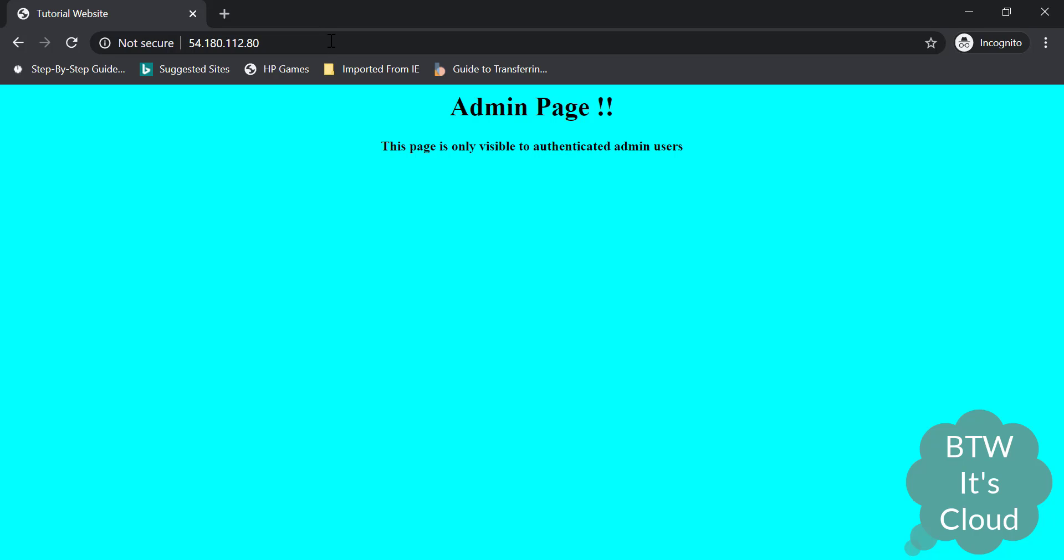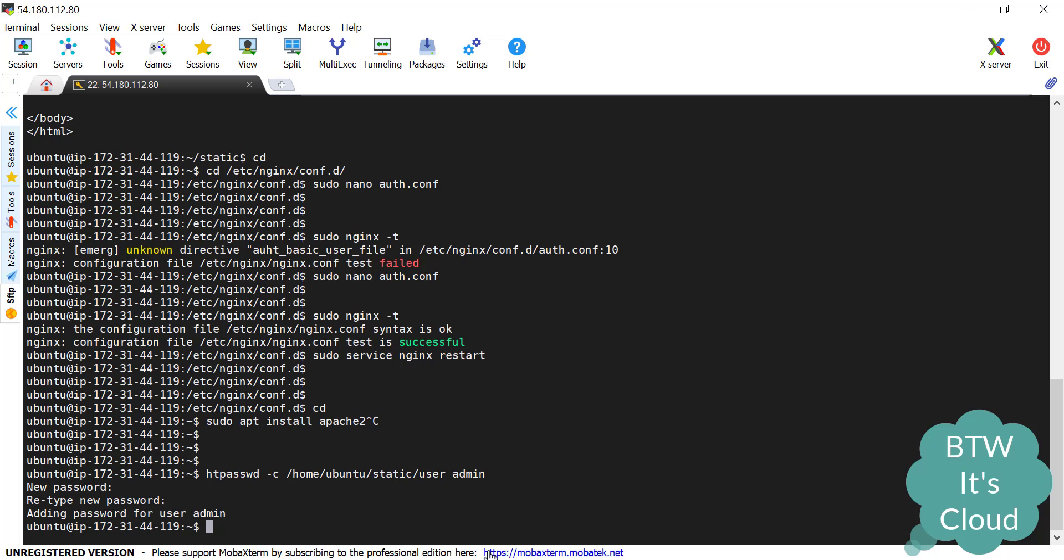The first part we have successfully done. Now the second part is the whitelisting approach. Let's go back to the configuration file cd /etc/nginx/conf.d. Let's open that file auth.conf.